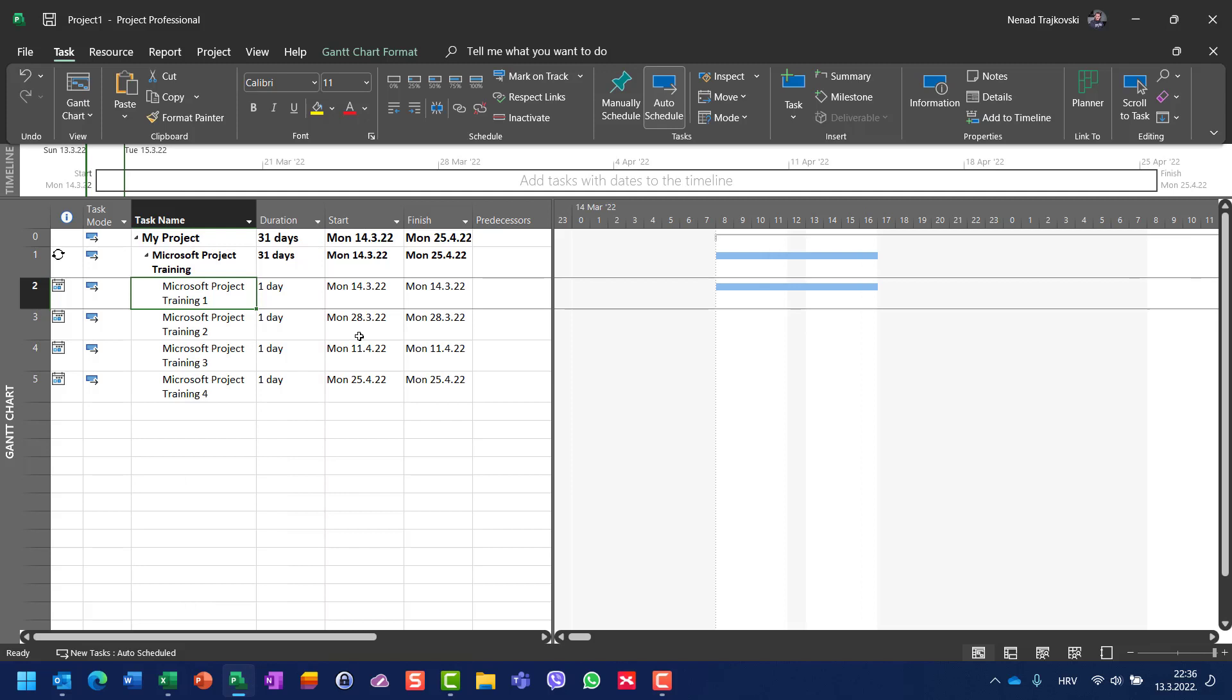From the 14th, when it will be the first occurrence, till—let me scroll to that task—then at the 28th of March, then 11th of April, and then finally it will finish at 25th of April. And that's it.